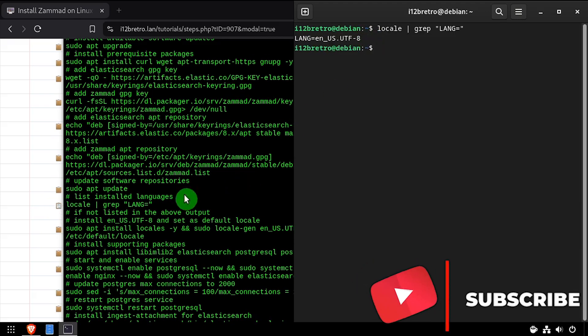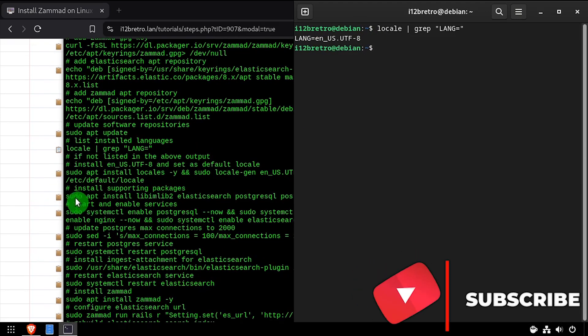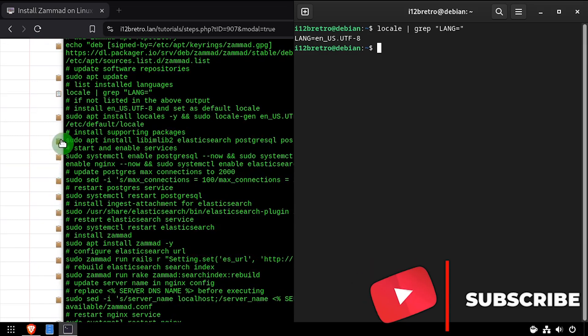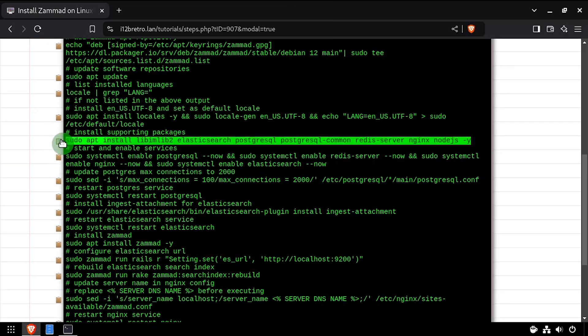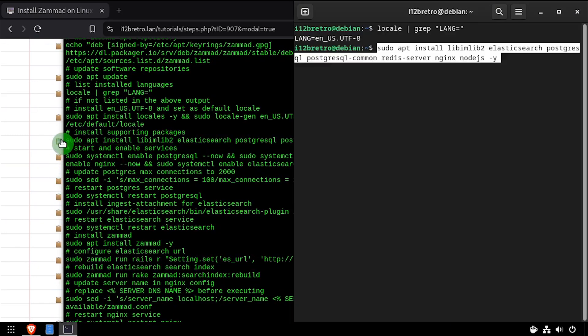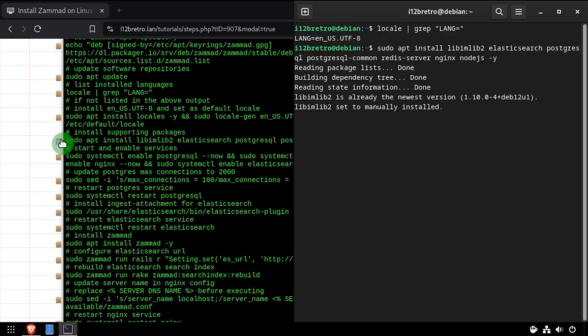Now we'll use apt install to install some supporting packages, including Elasticsearch, Postgres, and Redis.